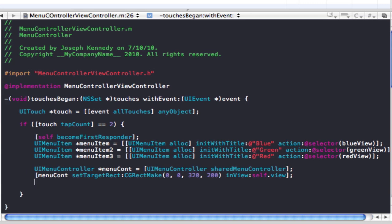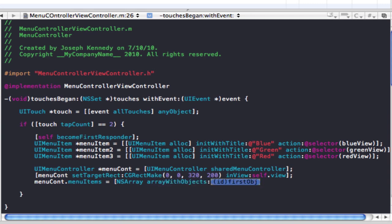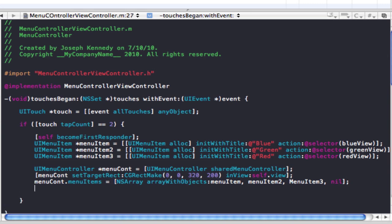Now we're going to actually add the items to it. We do menuCont.menuItems equals an NSArray arrayWithObjects, and put in our objects: menuItem1, menuItem2, menuItem3, nil — then close bracket, semicolon.